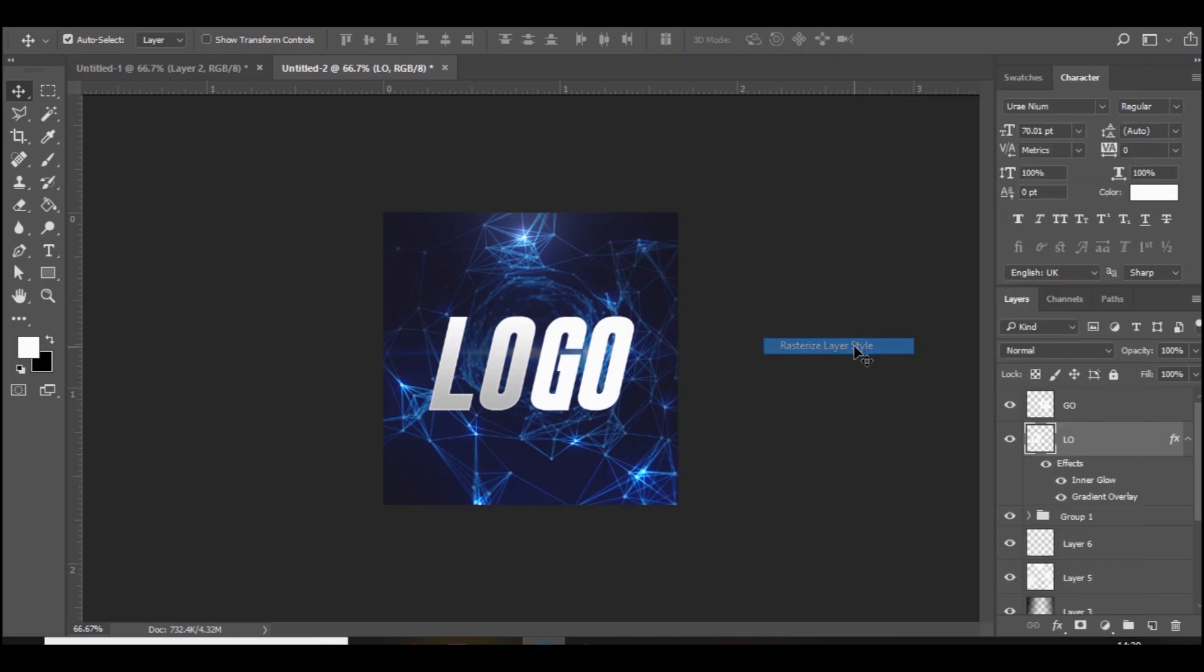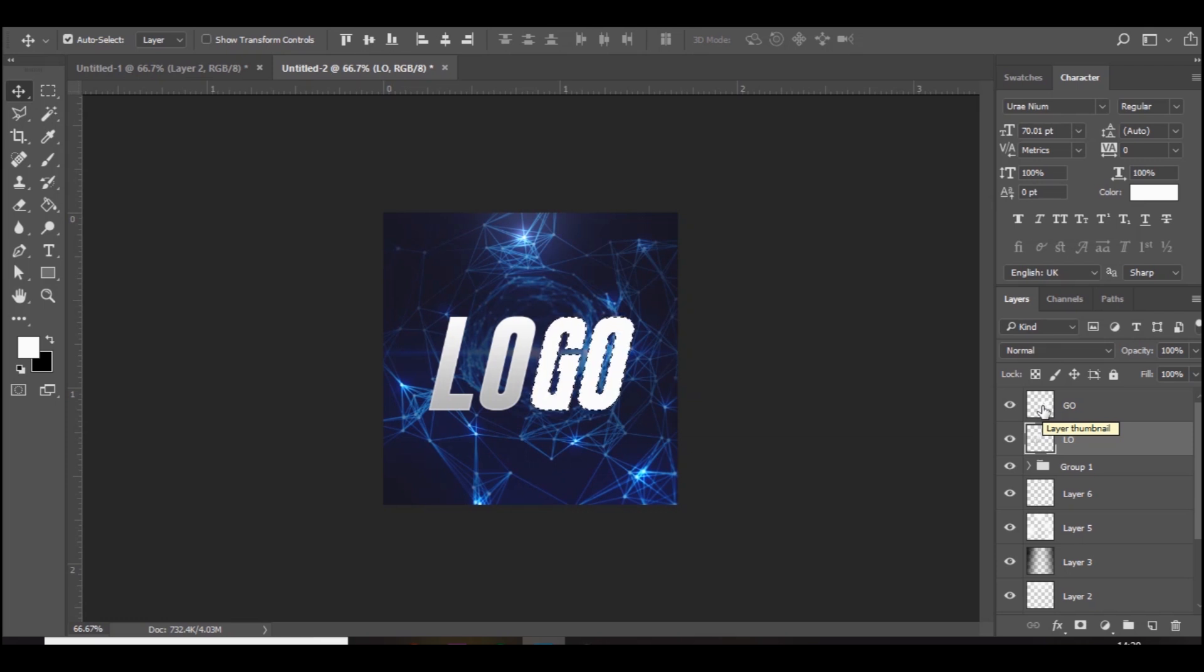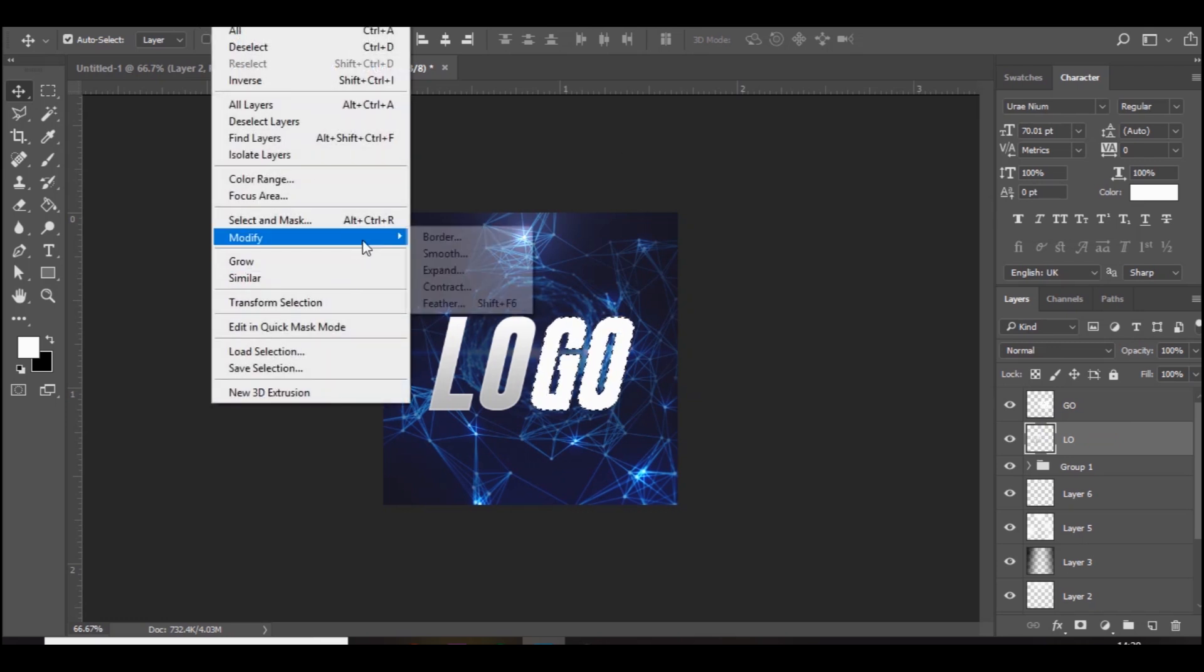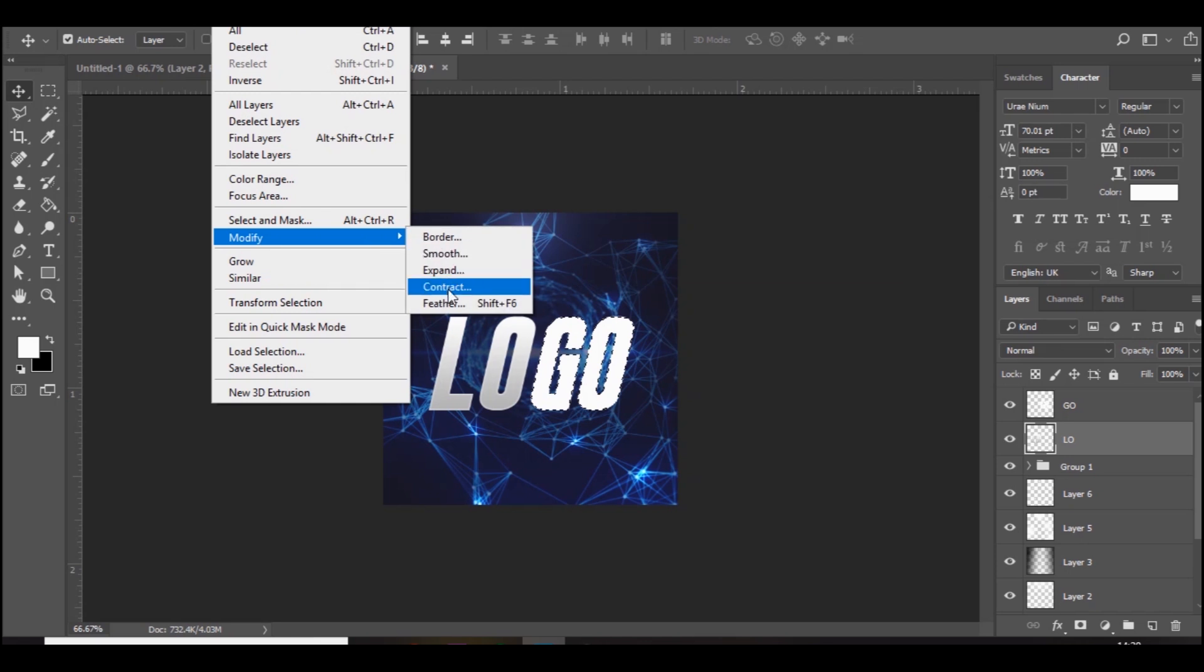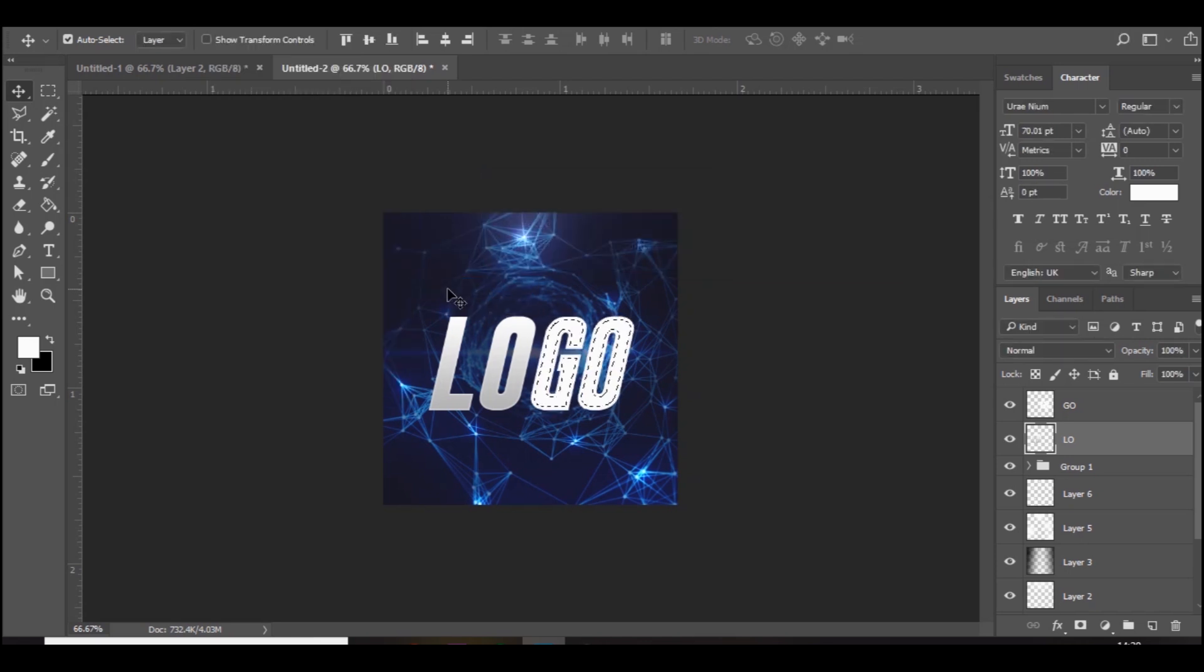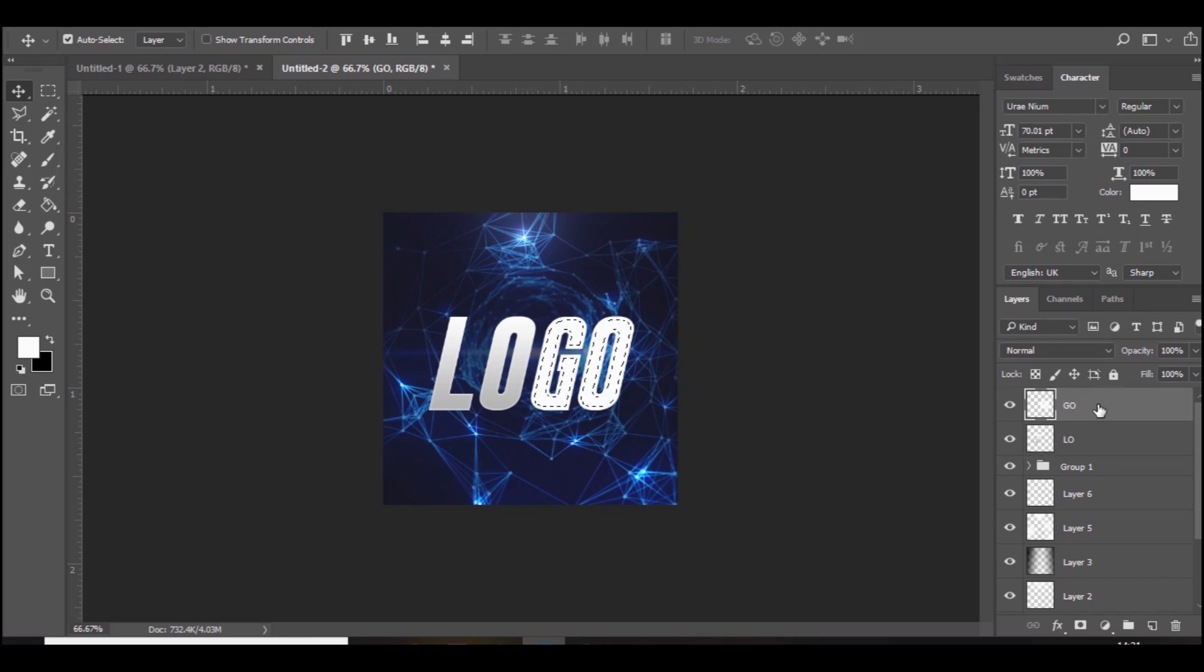Then on the go part of the text, or whatever text you're using, you want to go to select, modify, contract, and five is decent. You can do thinner than that, but nothing bigger than that in my opinion. Then go and press on the layer and press delete.